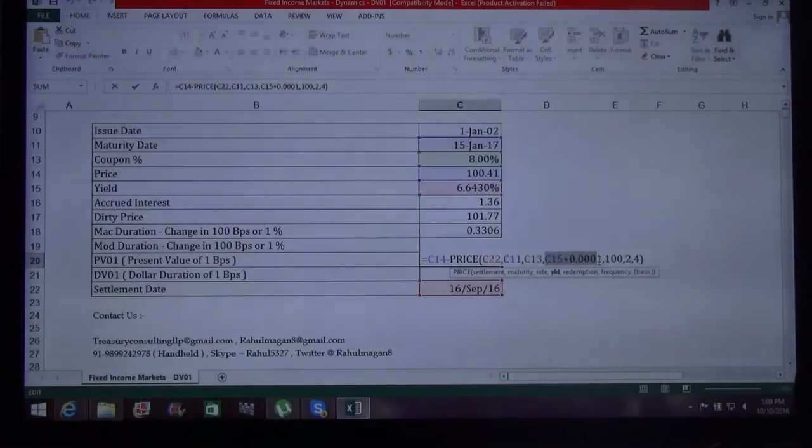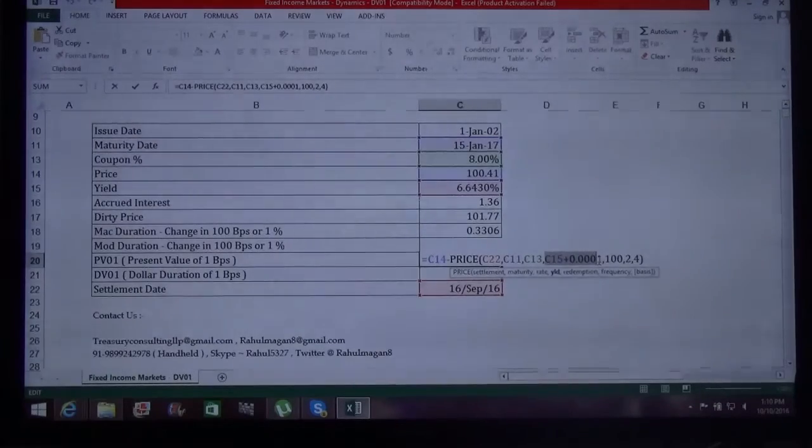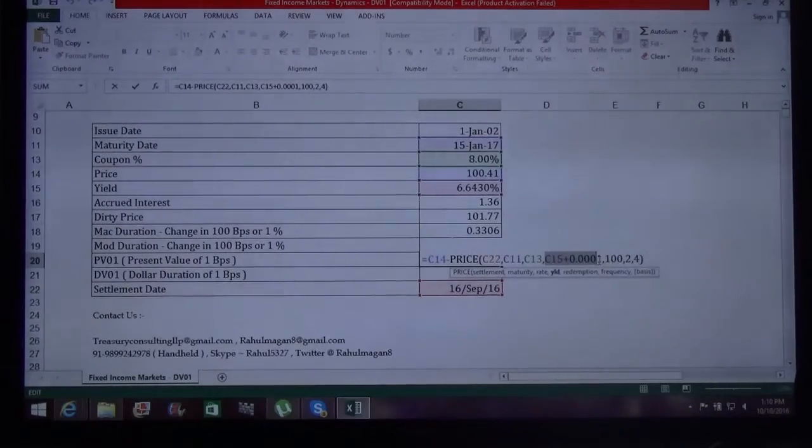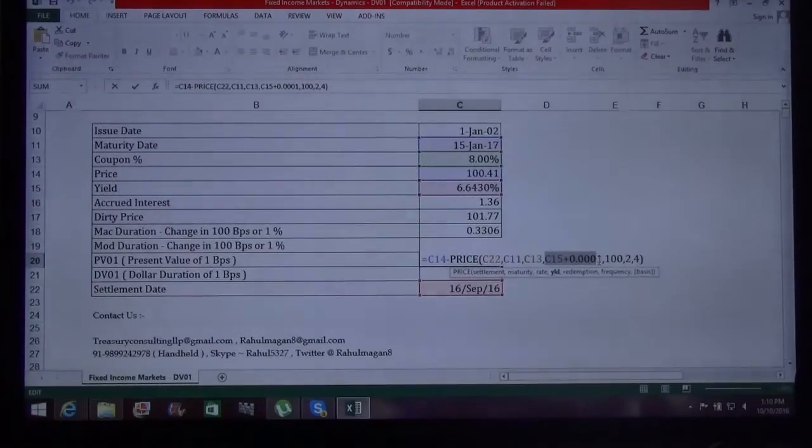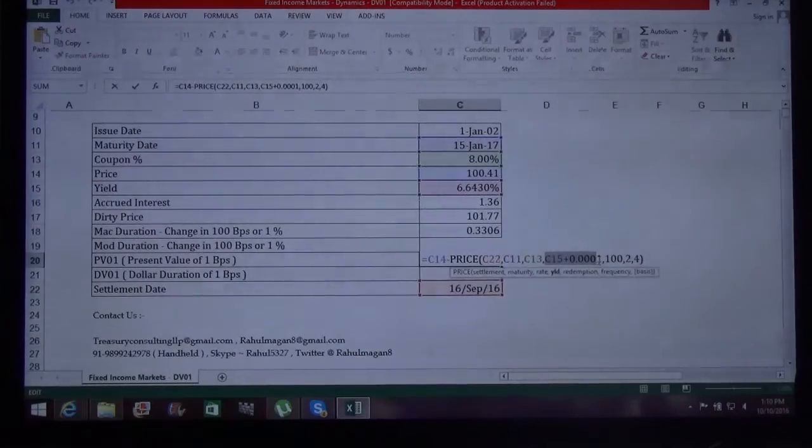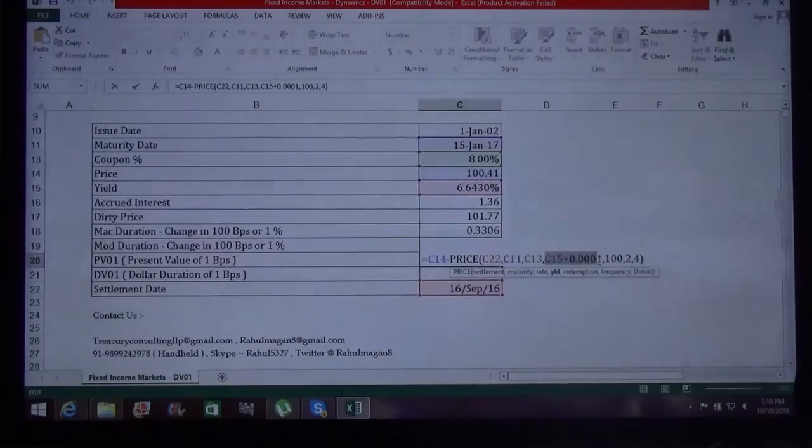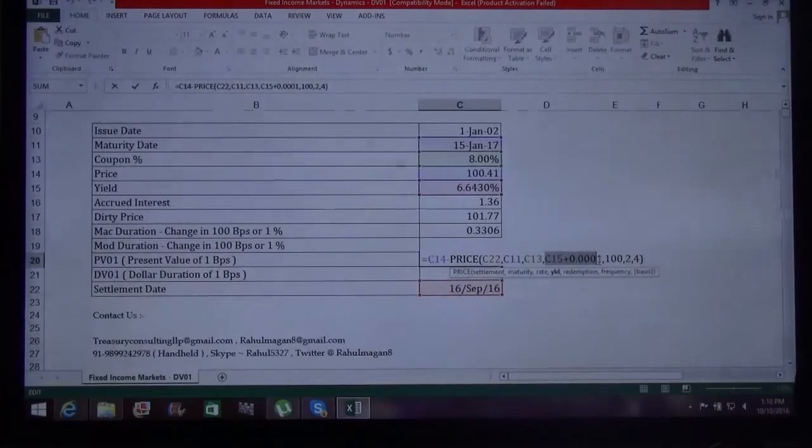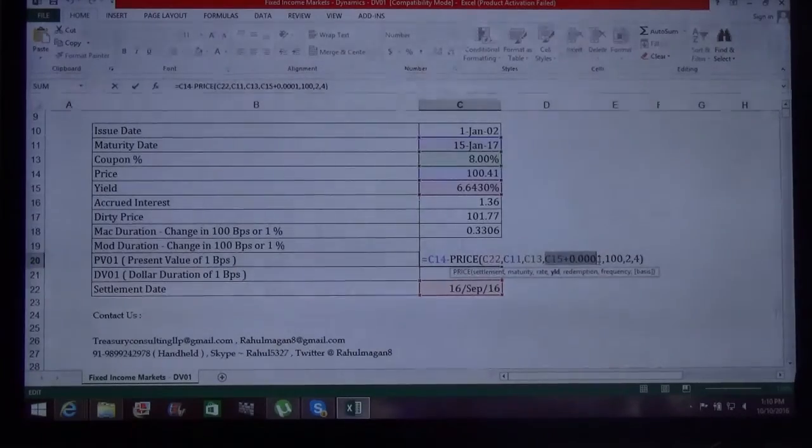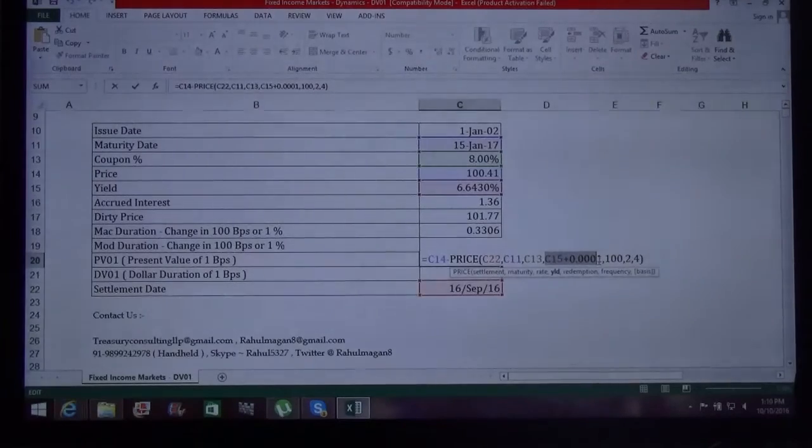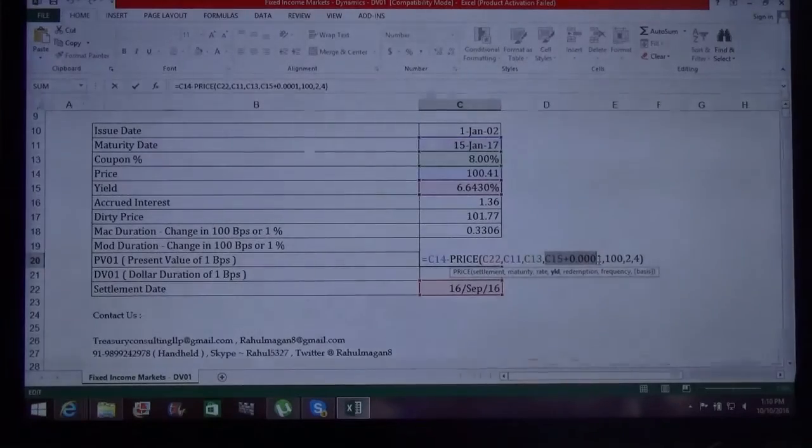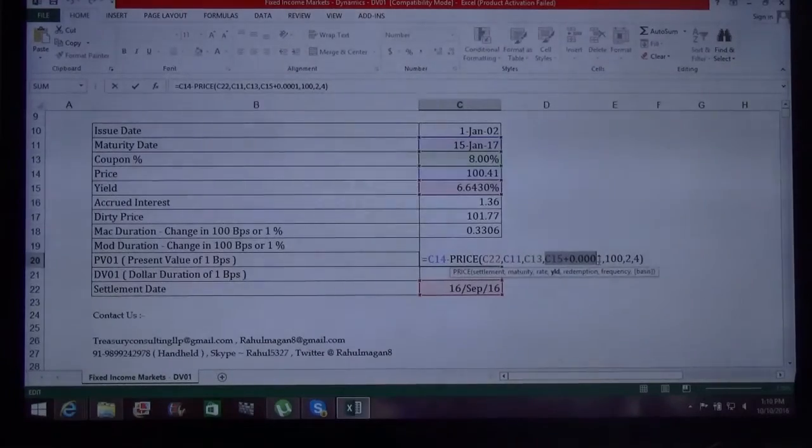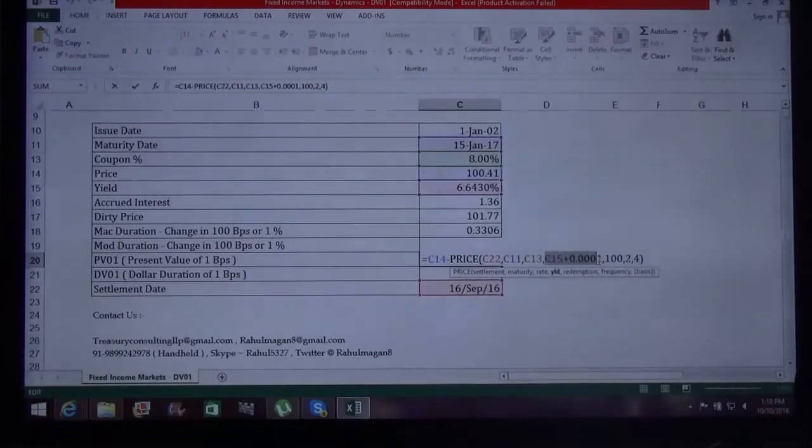So what we do is increase the yield by one basis point. You can see in the formula here, this is the yield, and I increase the yield by one basis point. If I increase the yield, the price will decrease, and ultimately this would be a loss to me. PV01 is a zero sum game. How much you are losing, how much you are gaining, almost—I'm not saying exactly—it is a kind of zero sum game.